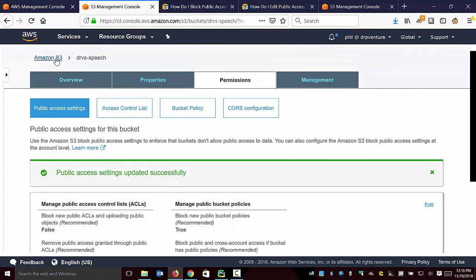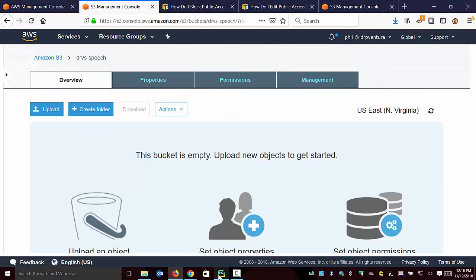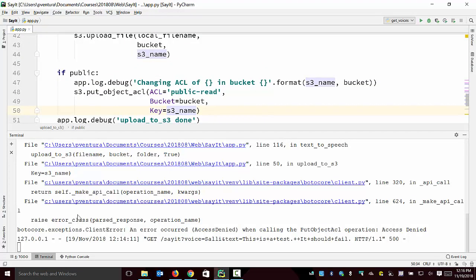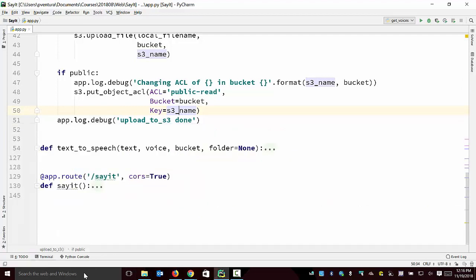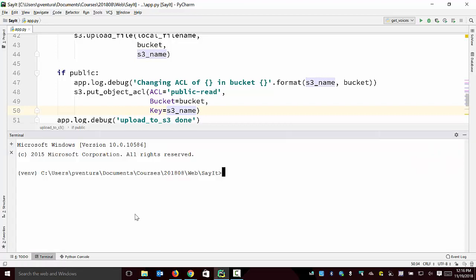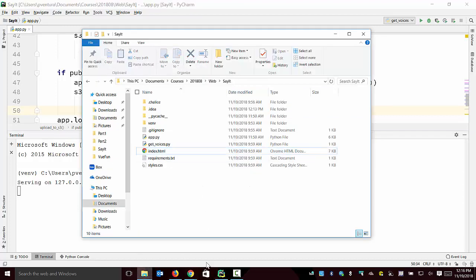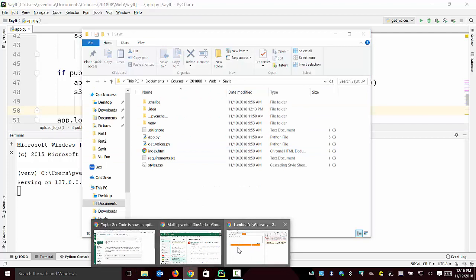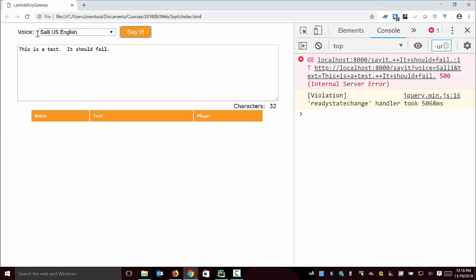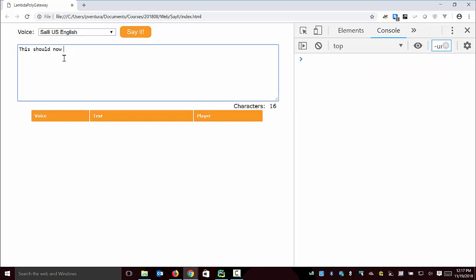Now when I come back here - let's see. I'm not sure if it's still running. Let me go ahead and kill that just in case, and then I'll rerun chalice local. There it says it's serving locally, and then I can just go back over to my web form. Let me go ahead and do that. This should now work.